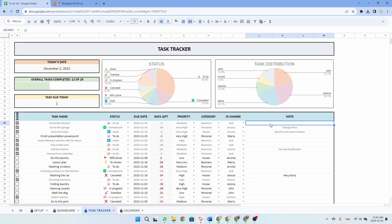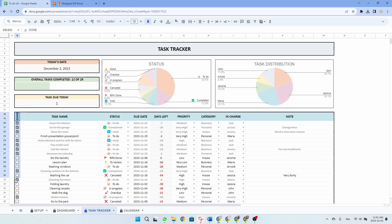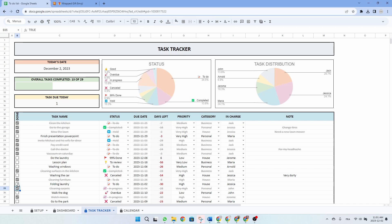We also provided a space area for you to take notes if needed. So once you are done with a task, you can mark it by checking the checkbox on the left side of the table, resulting in a strikethrough effect. We have a few tasks that are strikethrough, meaning that they are completed. At the top of the tab, you will find statistics presented through pie charts — one sorting tasks by status and the other sorting tasks by person in charge.